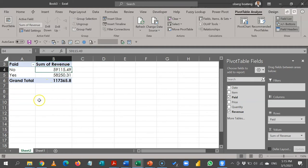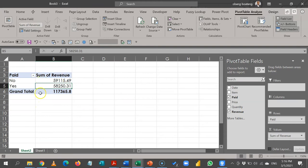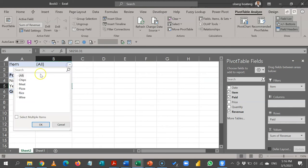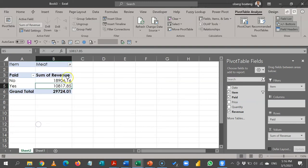I want to be able to see this by item, so I'm going to take item and drag it to the filter section. Now when I drag it to the filter section, I get this list of all the products in my item column. So it means I can see only meat, and see only rice or wine for that matter.